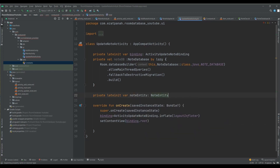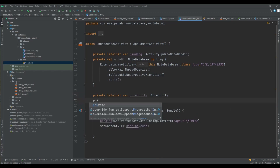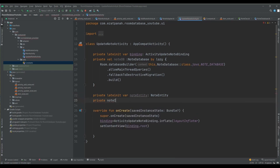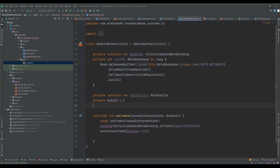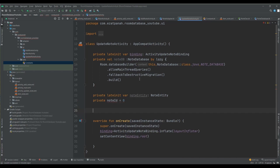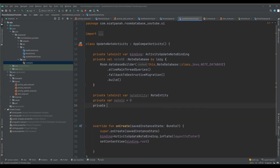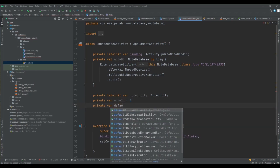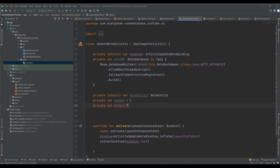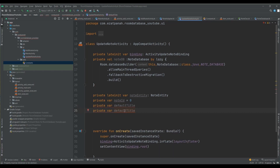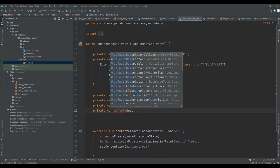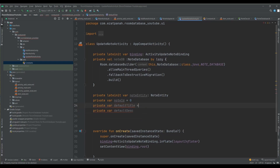I also need the `NoteEntity` object, setting `noteId` to 0 as a default. Then I'll declare private variables for `defaultTitle` and `defaultDescription`. I'll explain why I'm creating these variables in a moment.